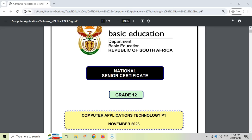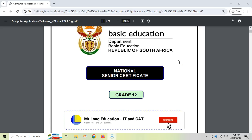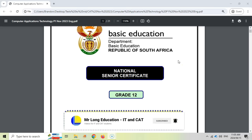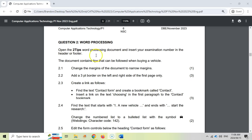Welcome to another video with Mr. Long. We are looking at a video series using the CAT, or Computer Application Technology, Prac exam from November 2023. This is for grade 12s to help you prepare for your upcoming exams. We are looking at the second question, which is the second Word question in today's video. Let's get those word marks.